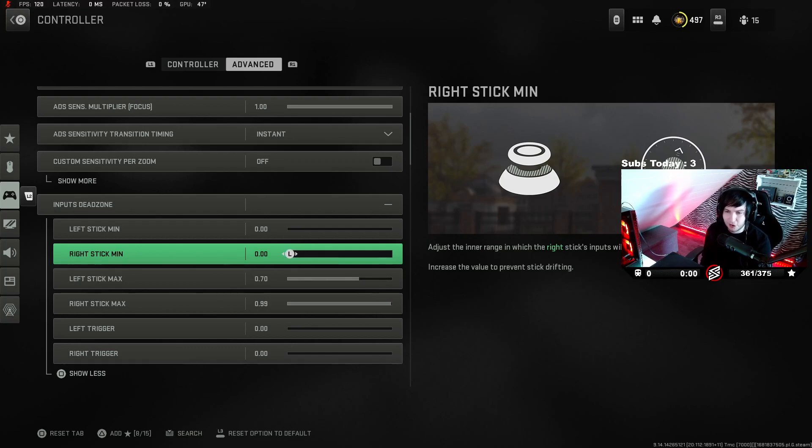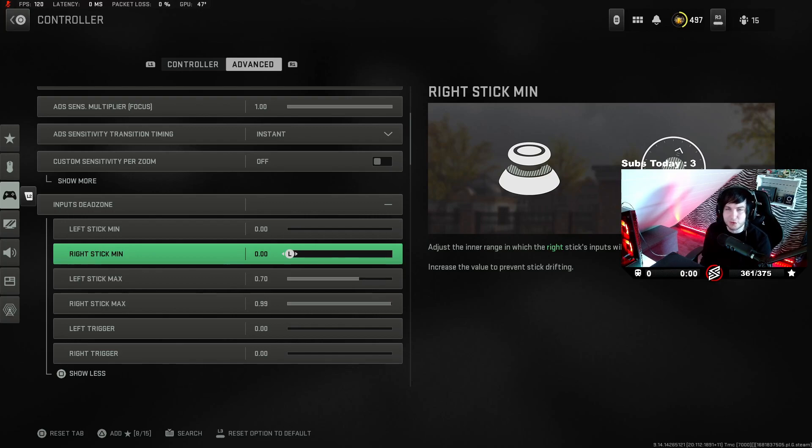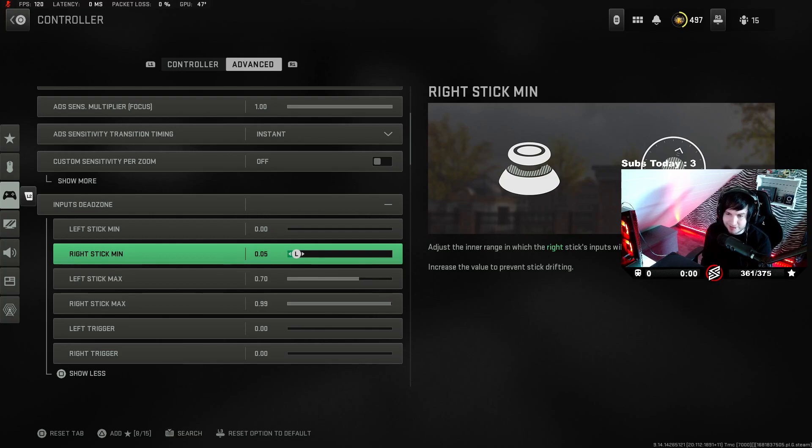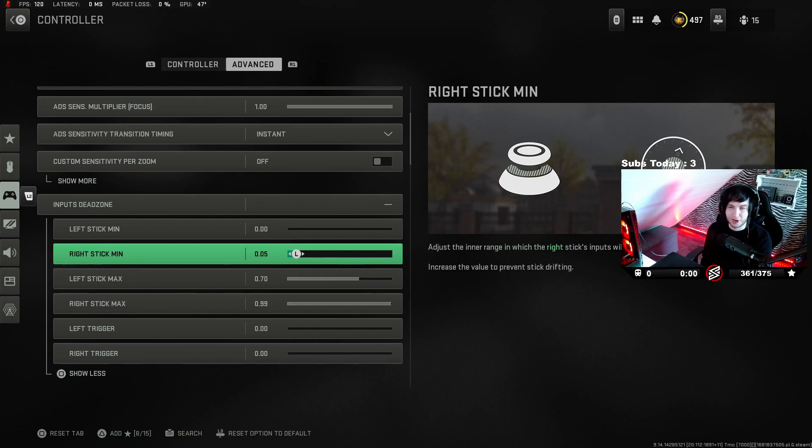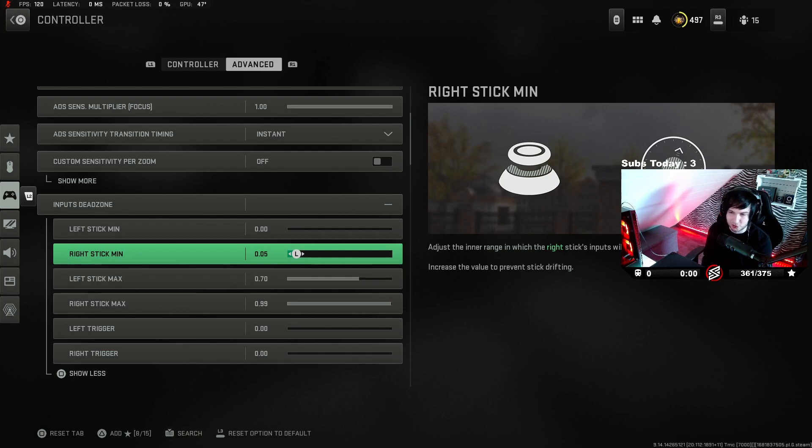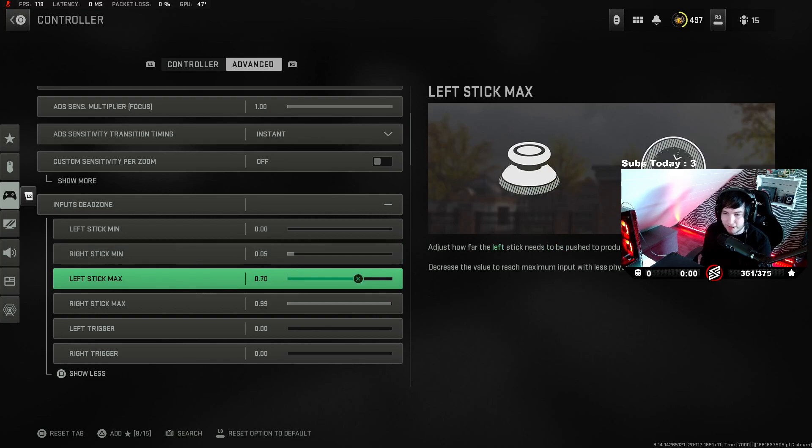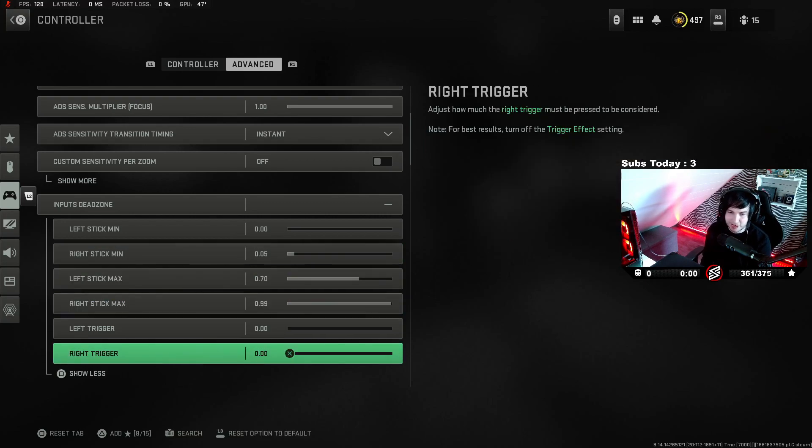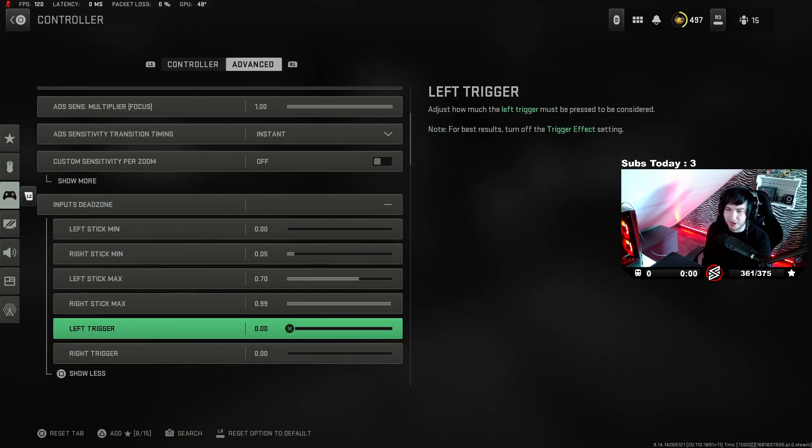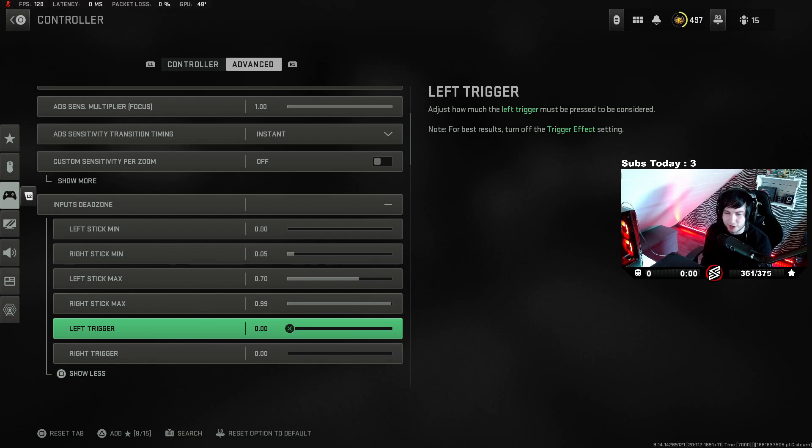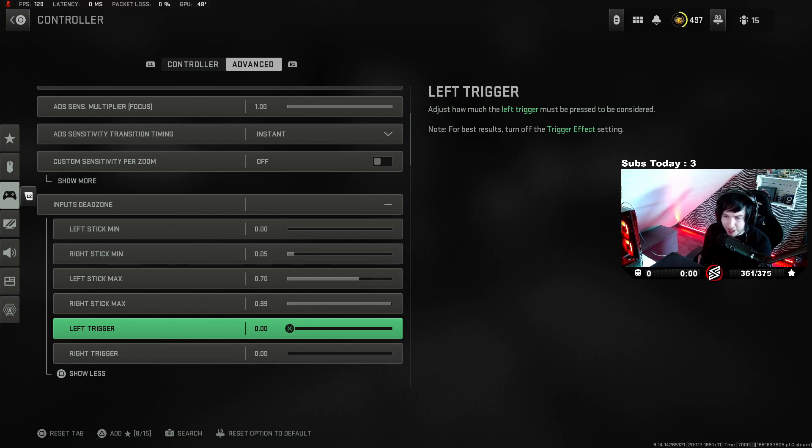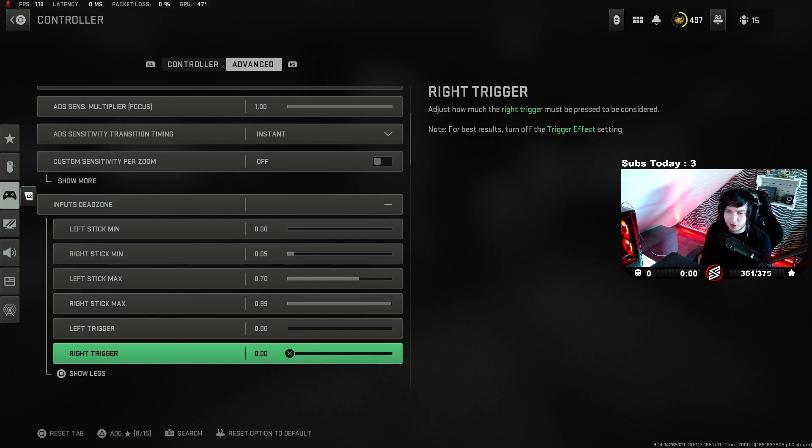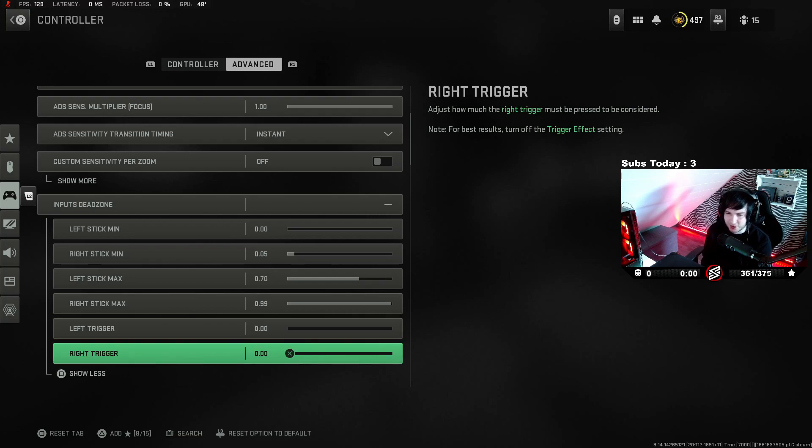I always set it to 5 for a new controller. 70 on the left and 99 on the right. Left and right trigger - I don't really care what I put it on because I have mouse click triggers. But if you don't have mouse click triggers, just put it on 0 and 0 for quicker response time as well.